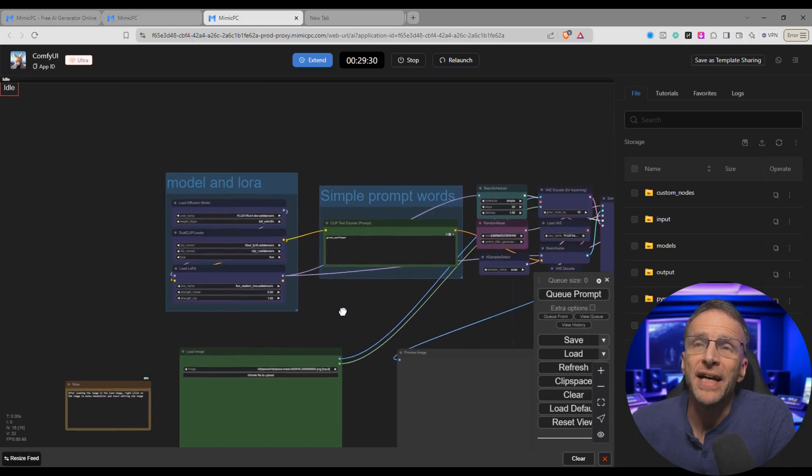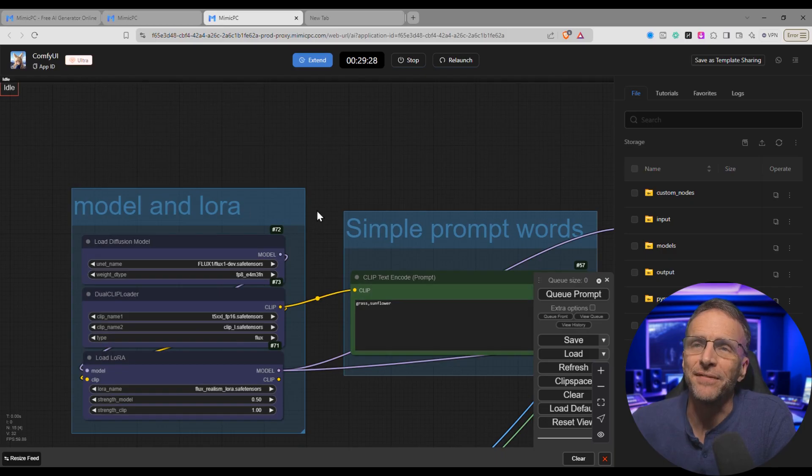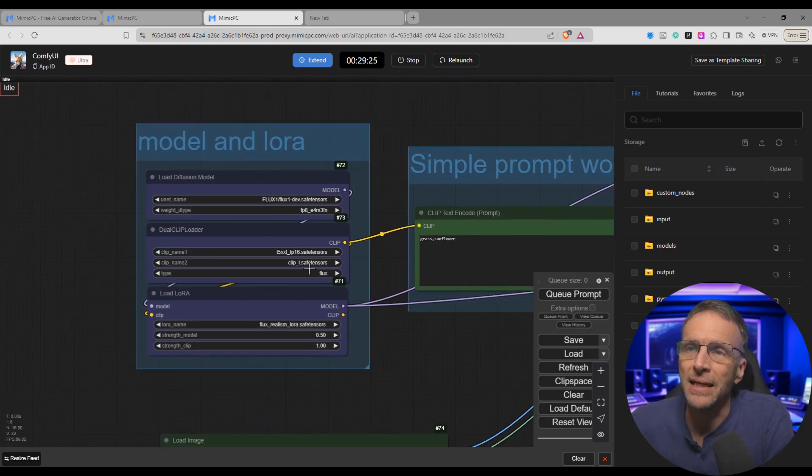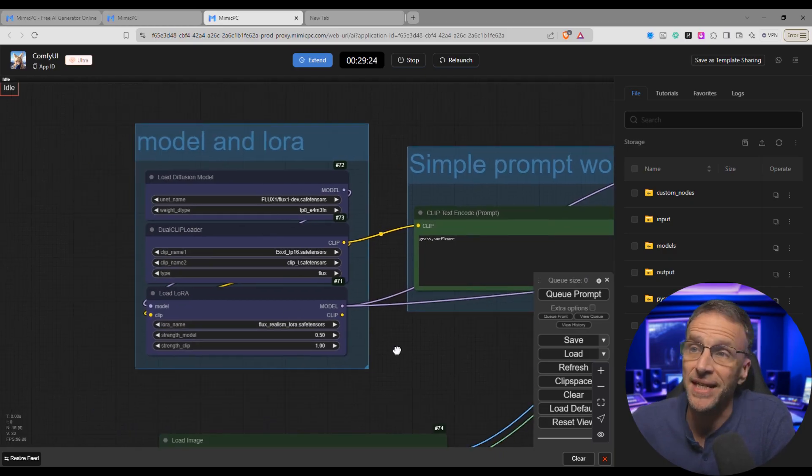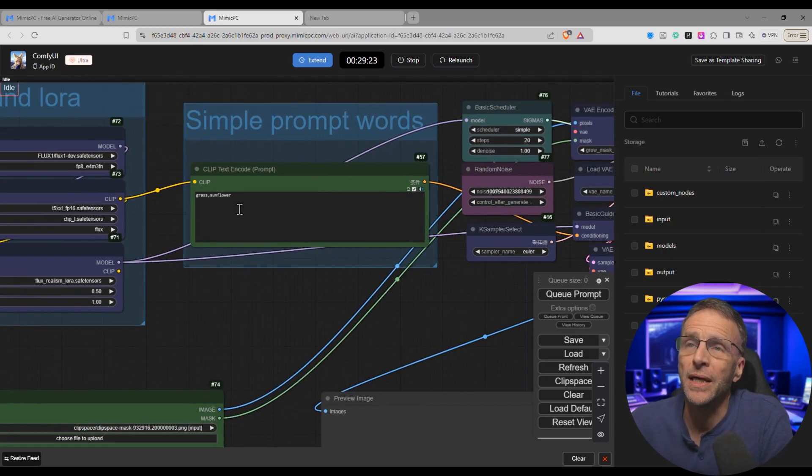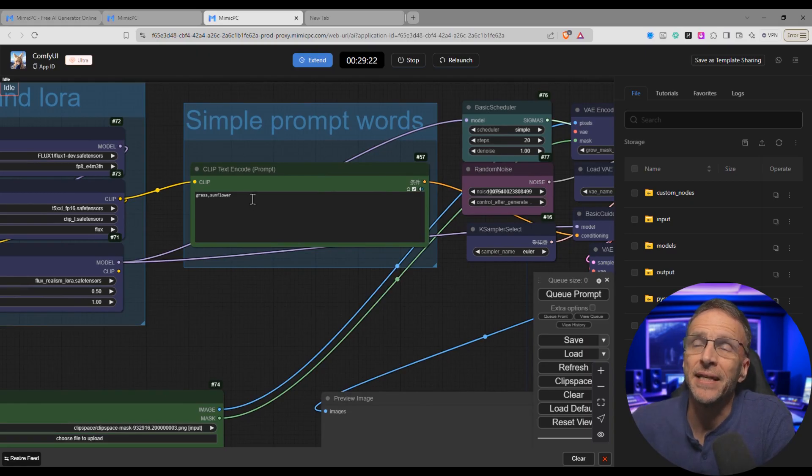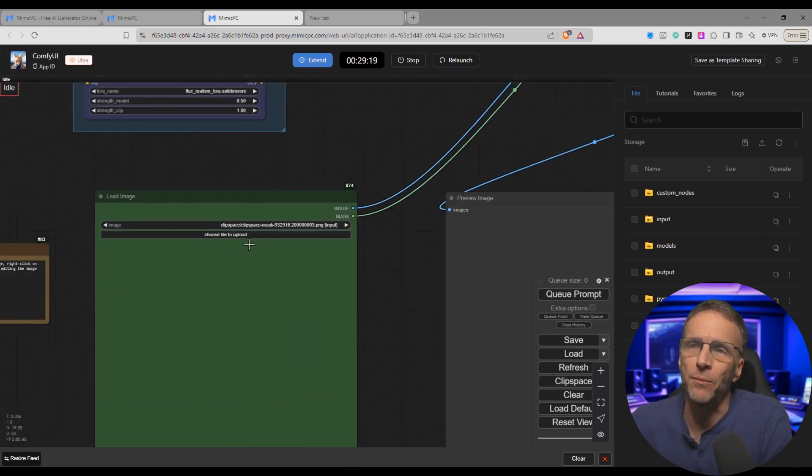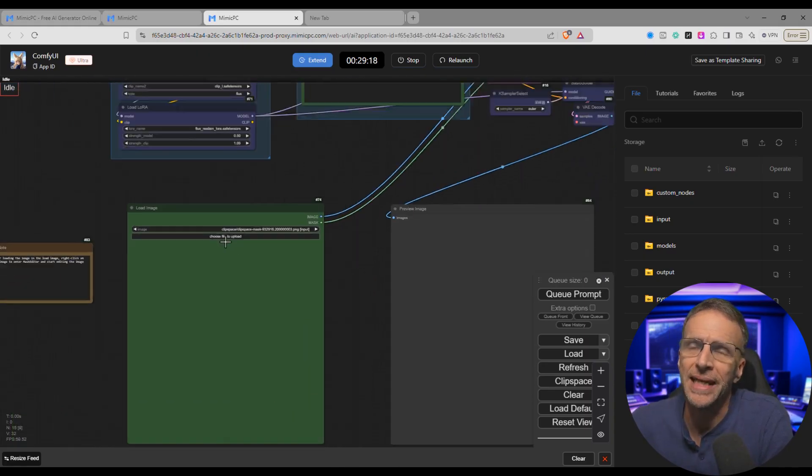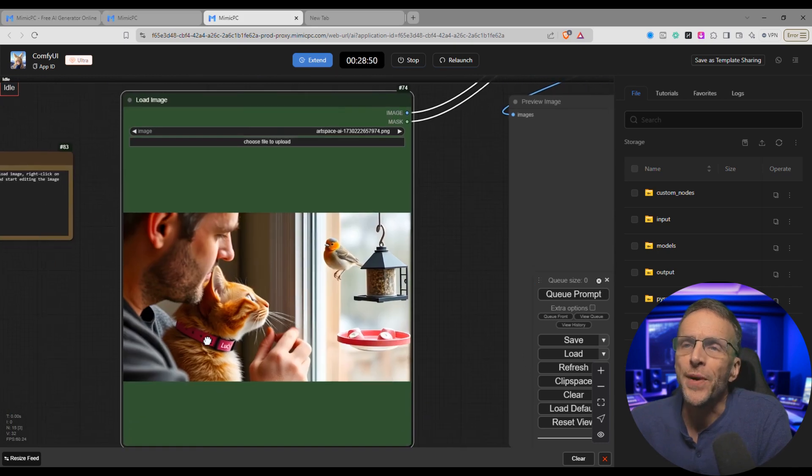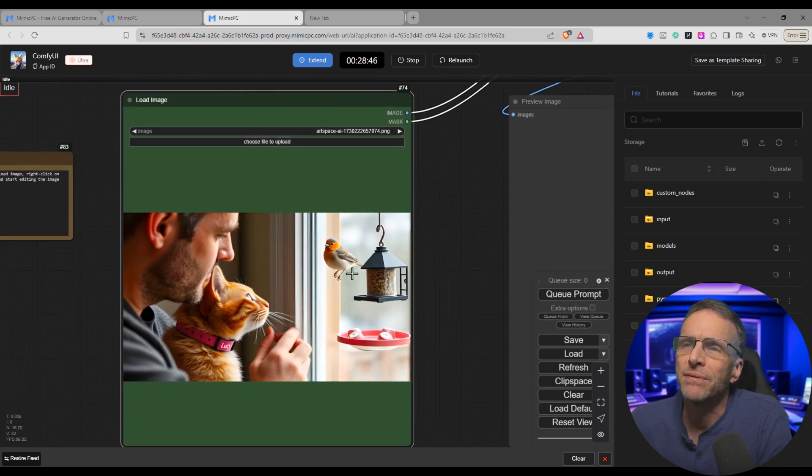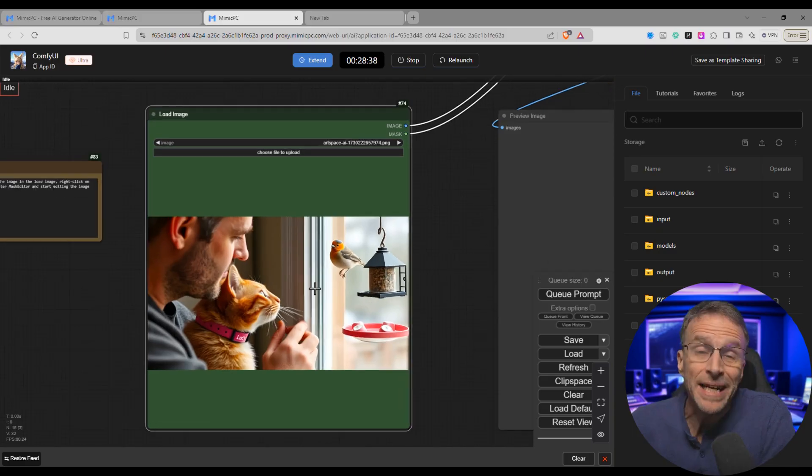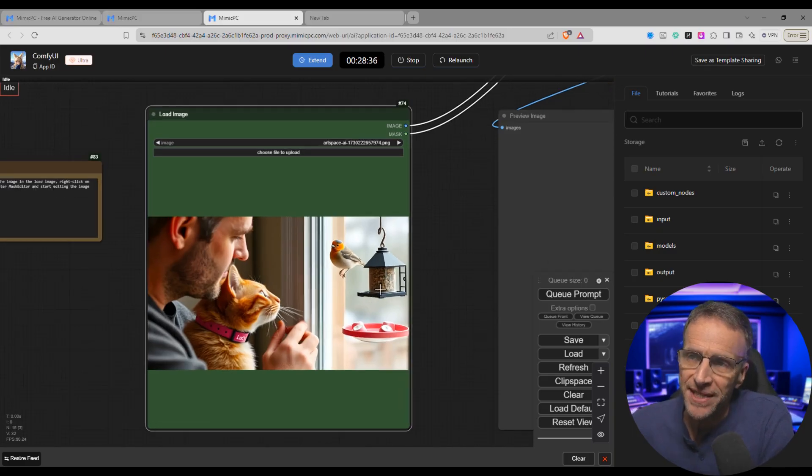So now we've got the workflow and it labels up here what's going on. This is where we're loading the flux model and the various things it needs to make that work. And then the prompt words are going to be what we want to change in the image, but we first have to load in an image. So here's an image of a guy and a cat looking out a window at a bird which is kind of flying weird or whatever. What inpainting allows us to do is to change some of these elements.